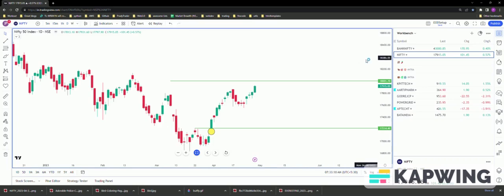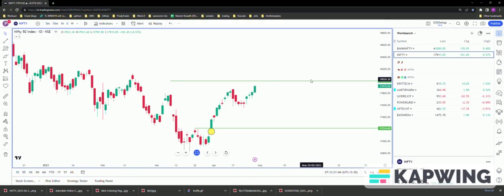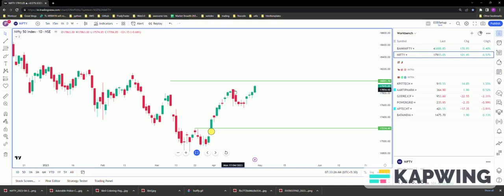As expected, NIFTY made its way to 17,872 yesterday and I'm expecting that today NIFTY will make the second target of 18,000 plus. Now what are the next steps for NIFTY? We need to wait for NIFTY to give us that answer.